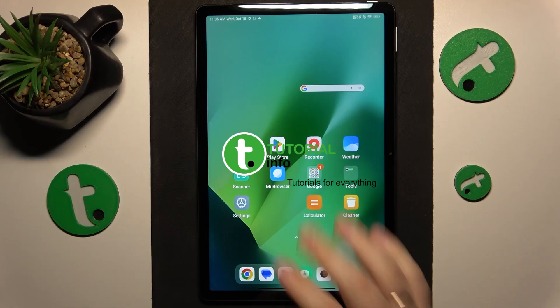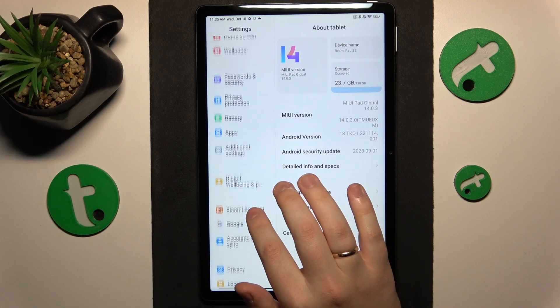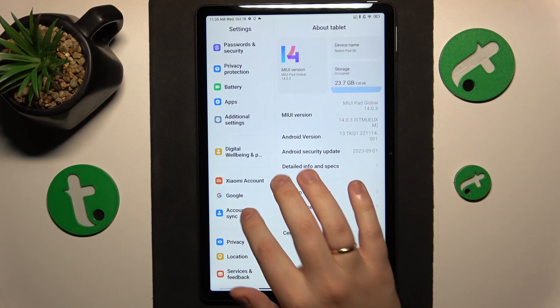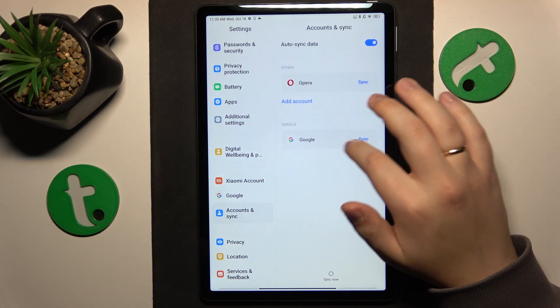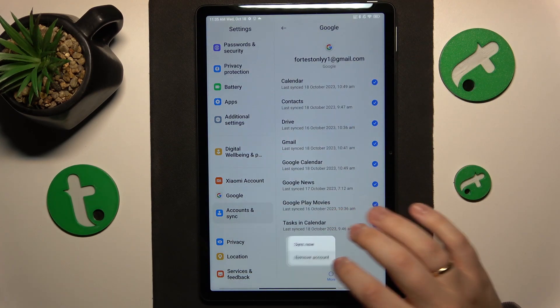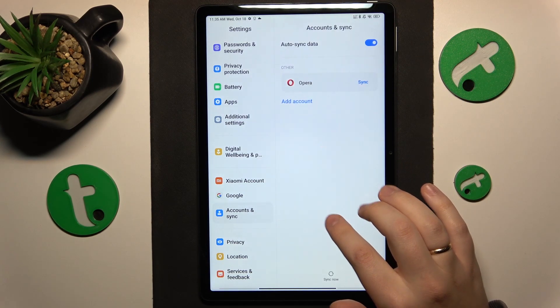To start, you'll need to launch Settings, then find and enter the Accounts and Sync category and remove all Google accounts that you have. Once there are no Google accounts left,